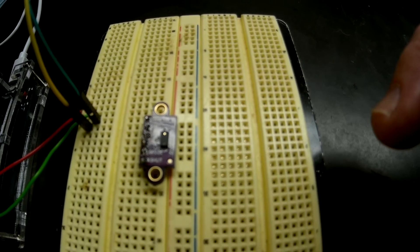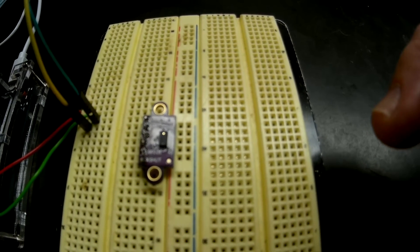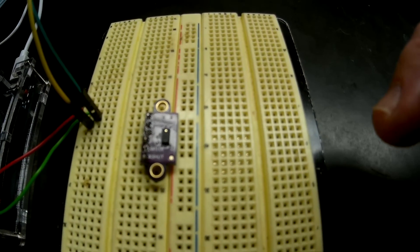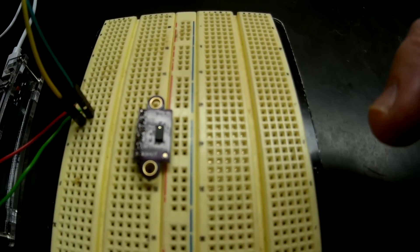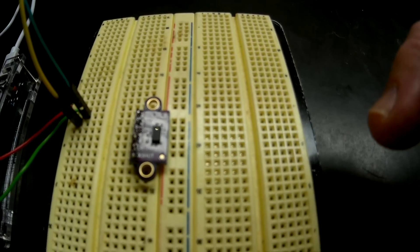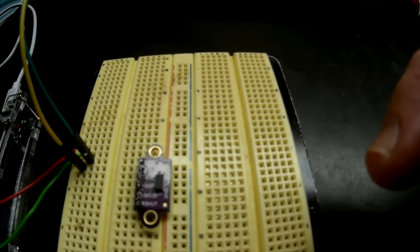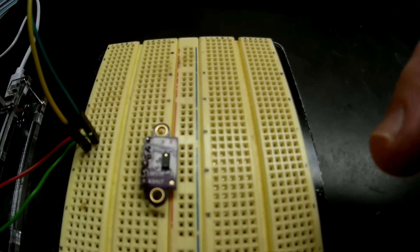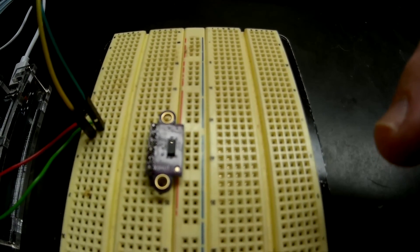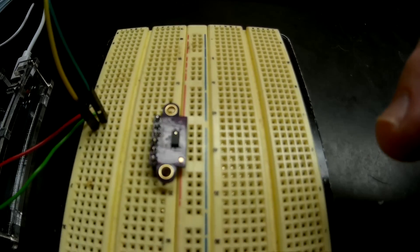Pretty cool little device, and I'll probably be using it on some projects later on. Thanks for watching!